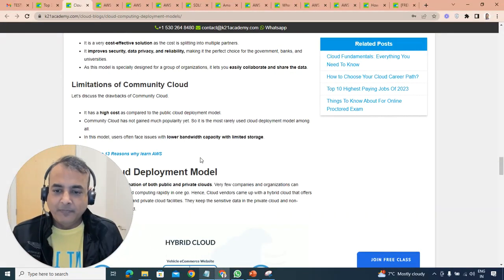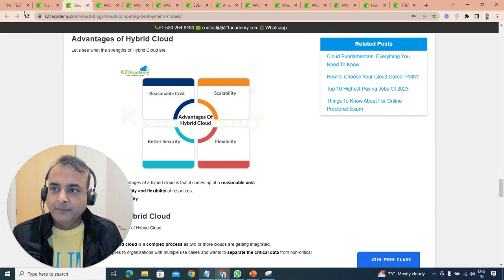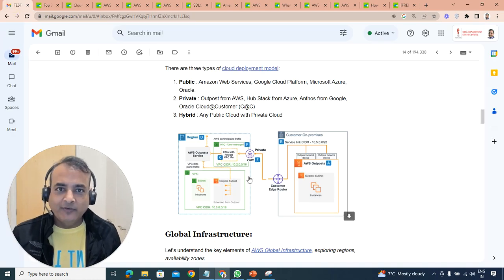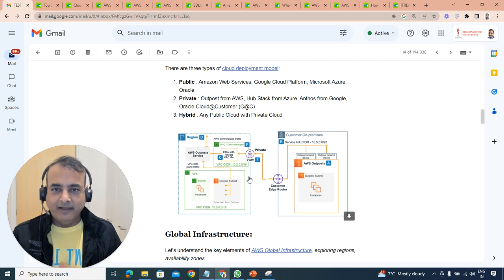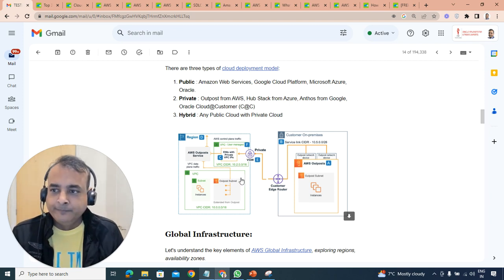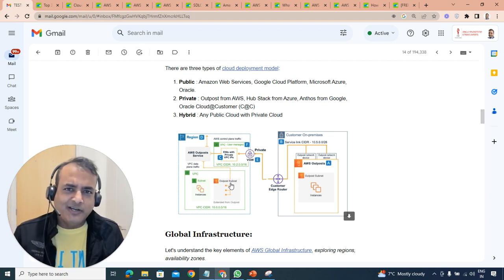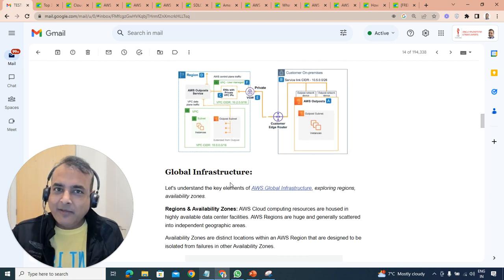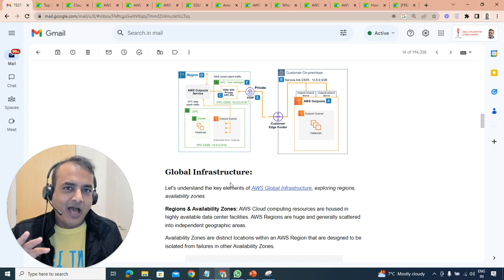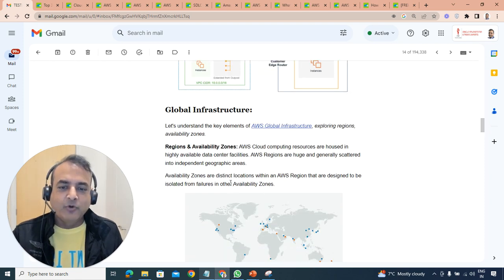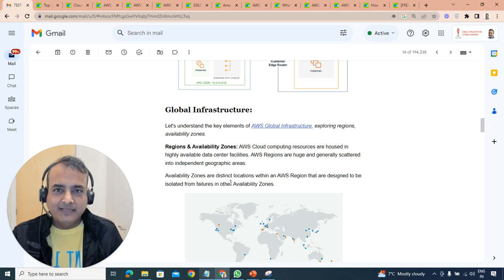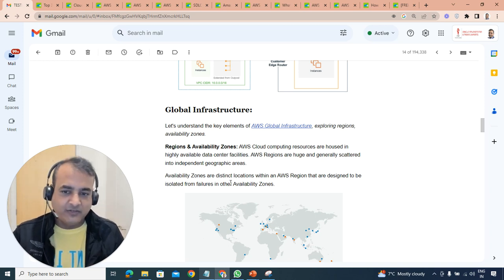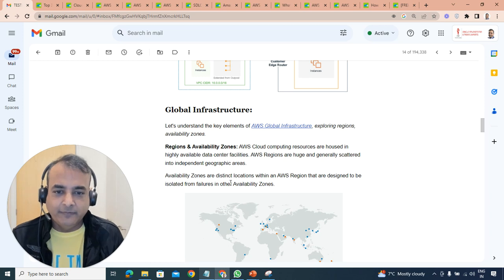Hybrid model is where you have public and private combined, where some customers are using both. How do you connect your hybrid model? Using something called Direct Connect between customer premises or private cloud and AWS cloud. We'll be learning on networking module. If you want to know more, we have cloud deployment model blogs.